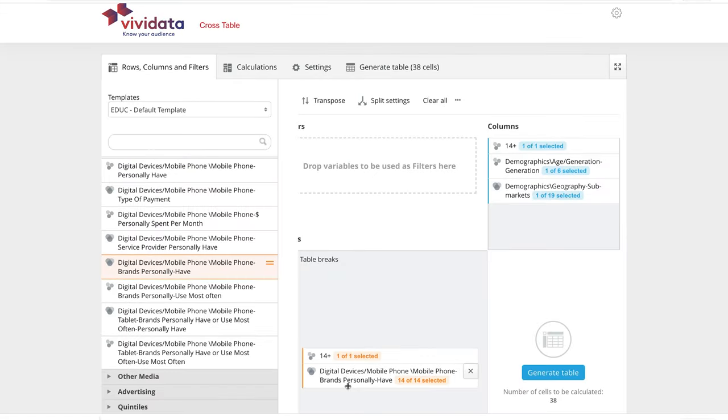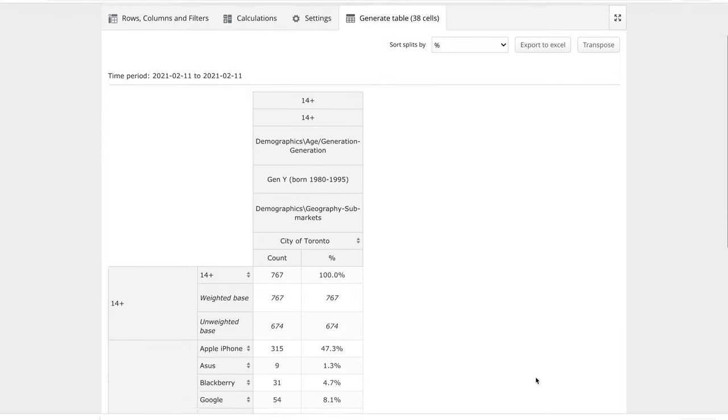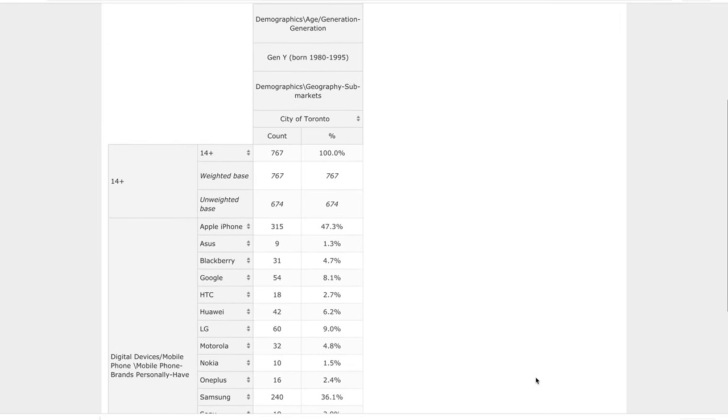To generate your table and see the results, click on the Generate Table button. This table shows that for people in Generation Y living in Toronto, the Apple iPhone is the most popular brand, followed closely by Samsung.